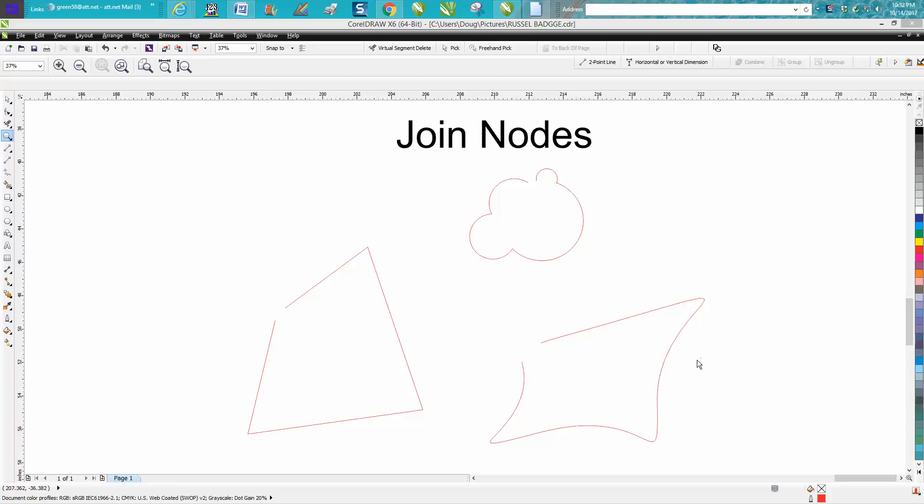Hi, it's me again with CorelDraw Tips and Tricks. I just made a little video about how to delete this line between these two nodes here. So I drew two other objects on the page, and the gap between these two are a lot further than this one.